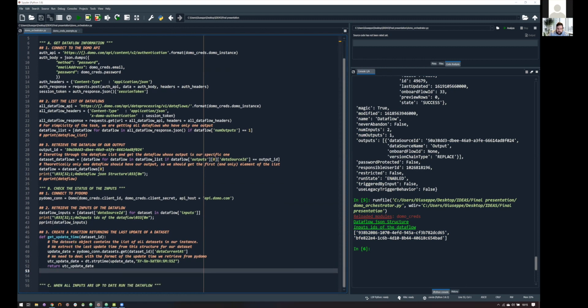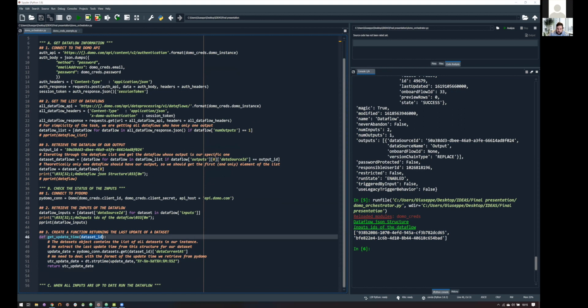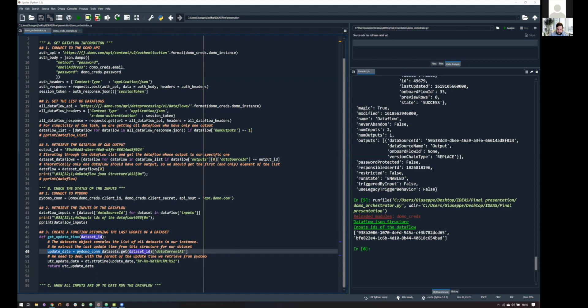So, now I'm creating a function that is basically simply returning me the update time. So, how this works? I'm passing to this method a dataset ID that is the ID I can retrieve from the web UI, as we said before. And then the magic is done by the PyDomo library, because thanks to my PyDomo connection, I can access to the whole list of datasets, and then find a single one by passing the ID.